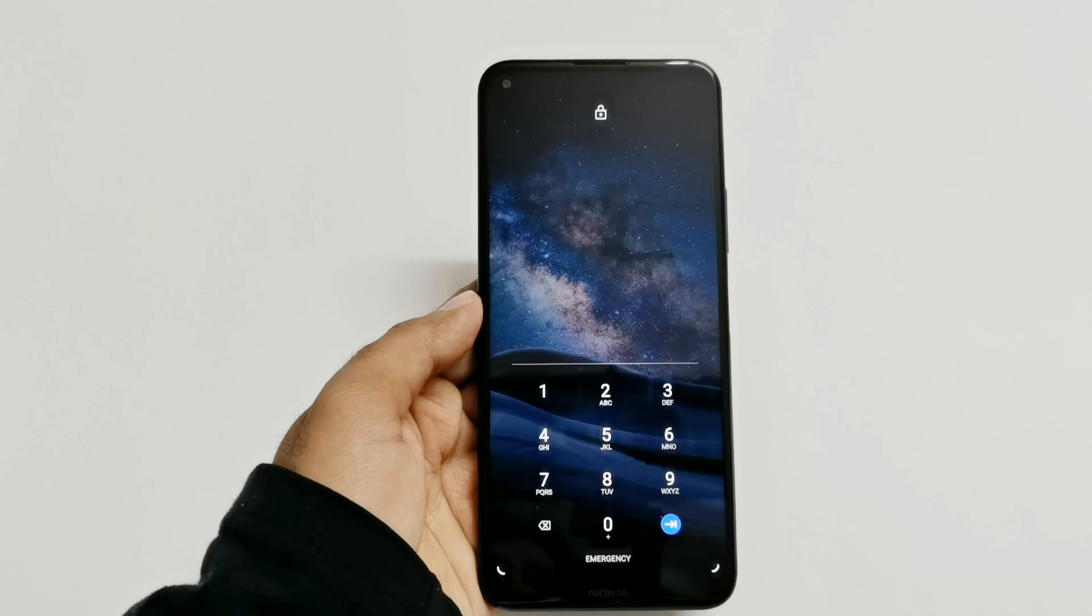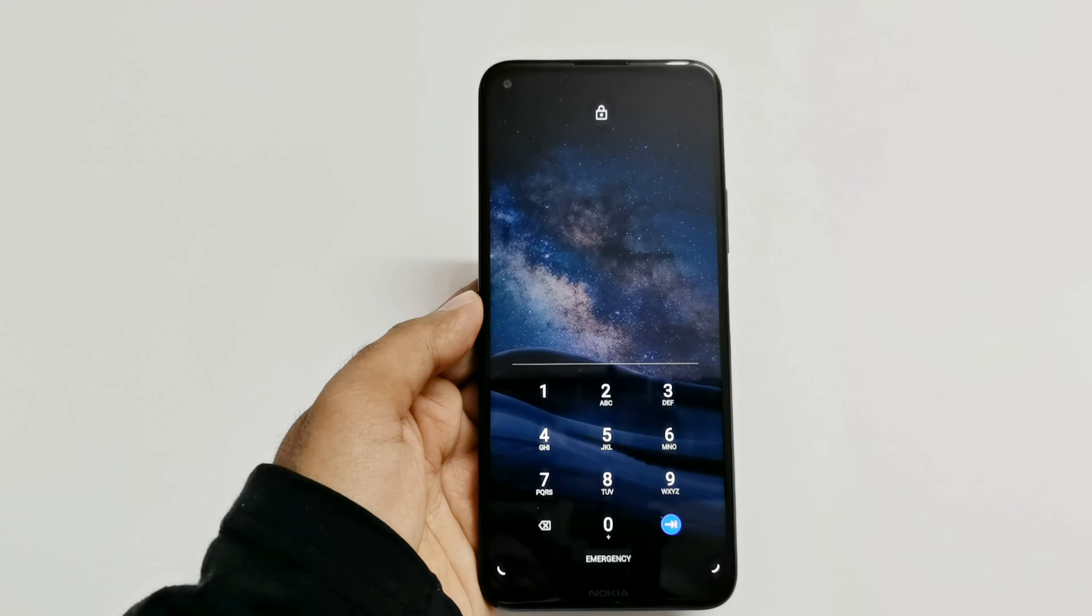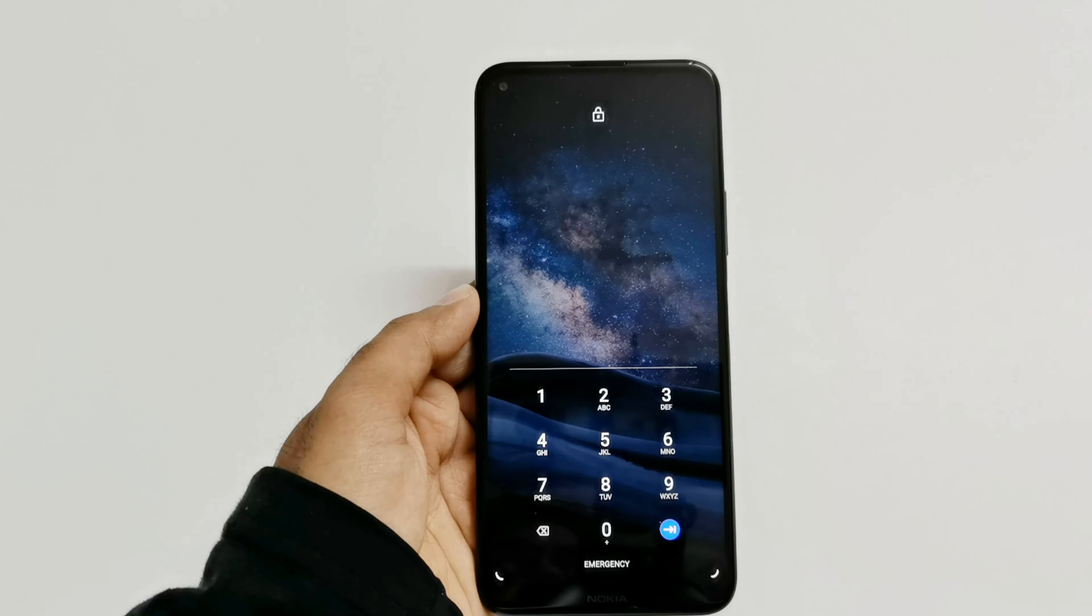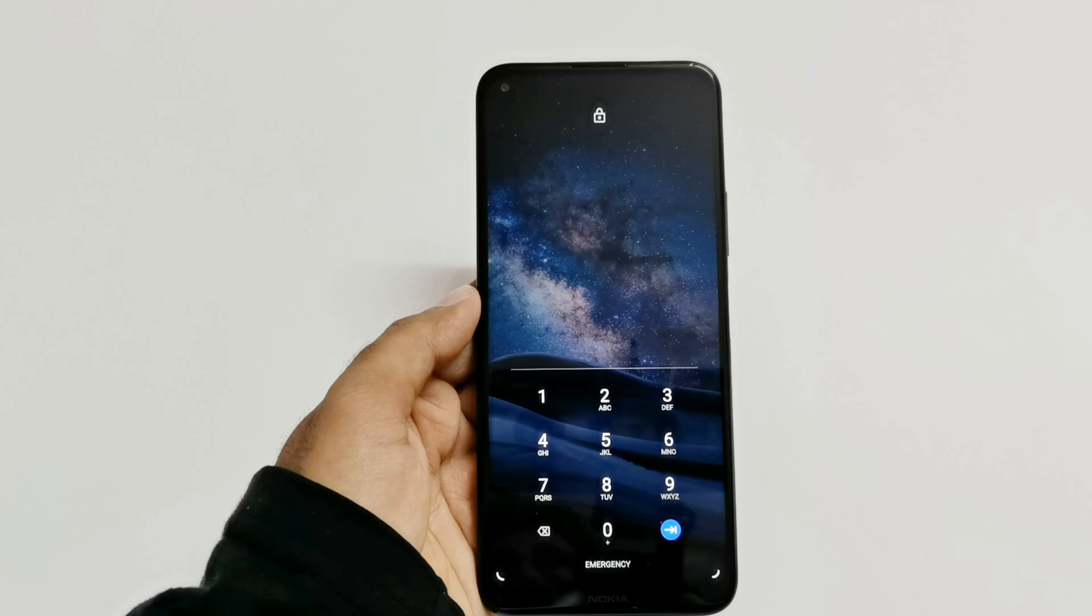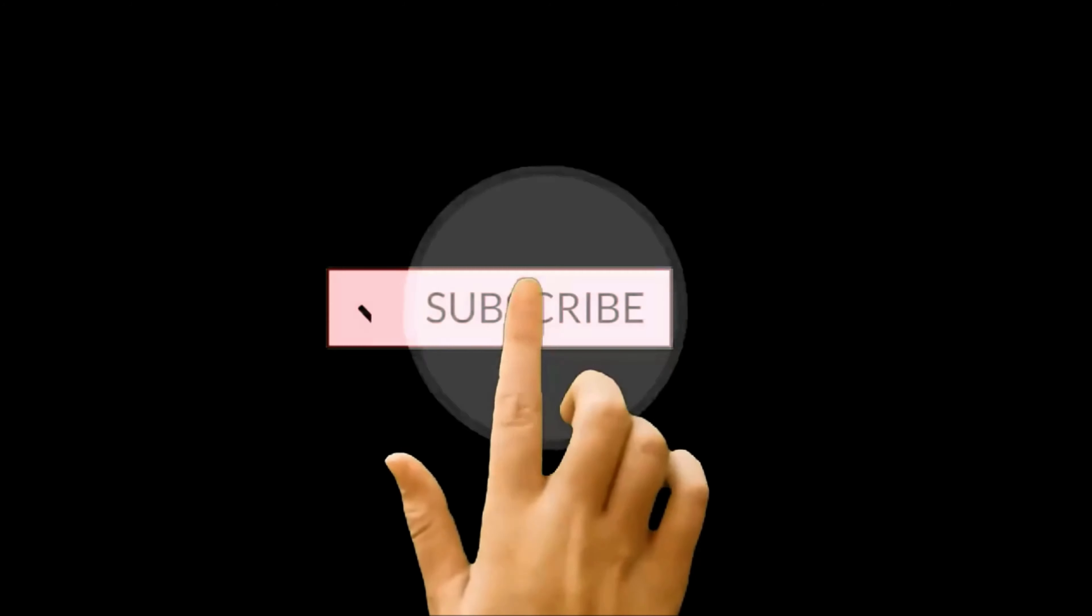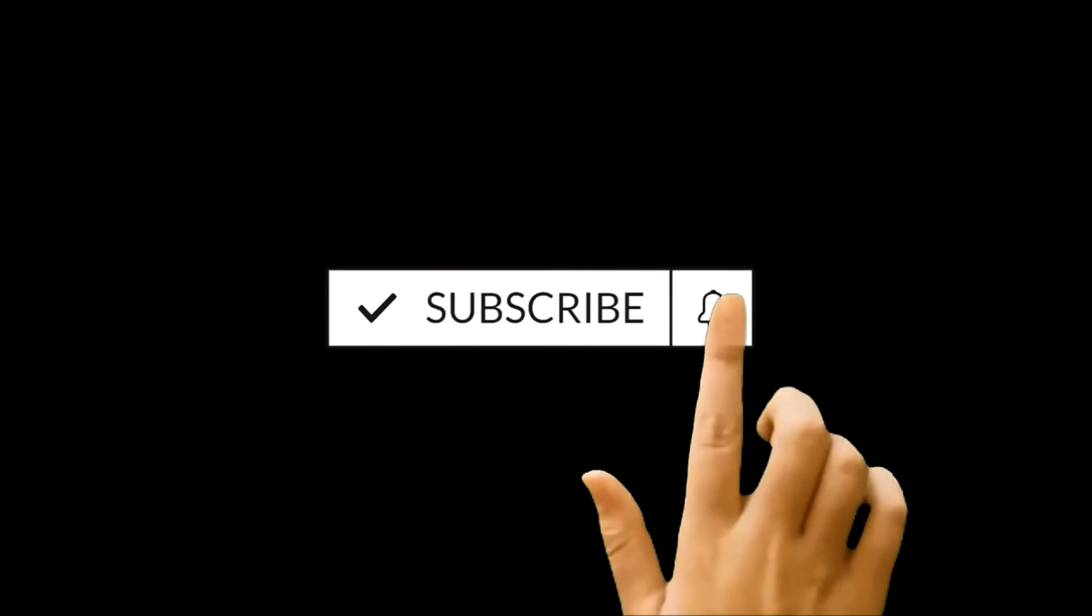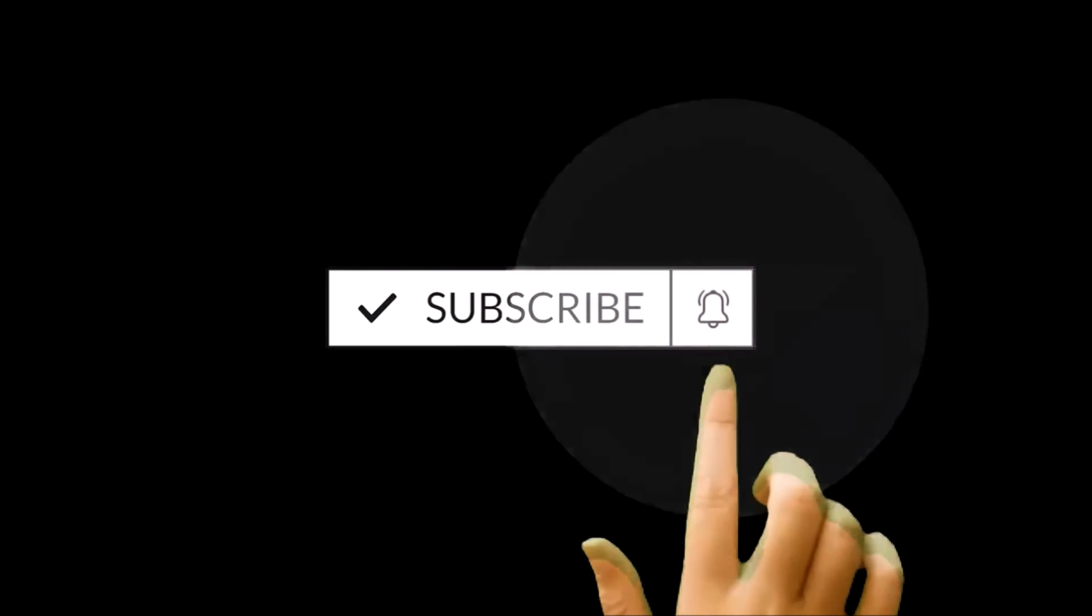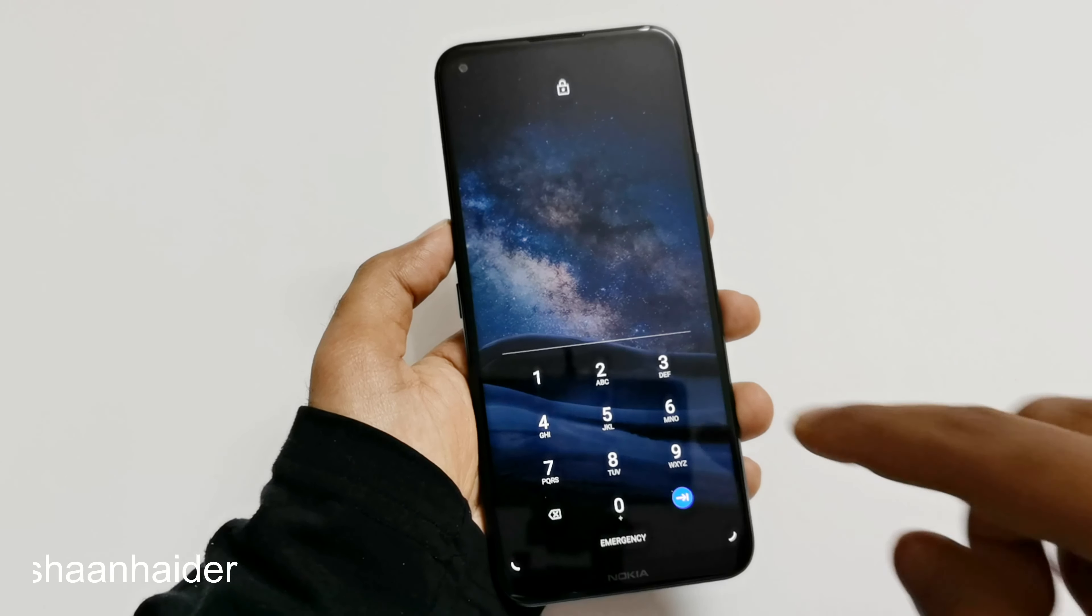What's up guys, this is Sean Heather and in this video I'm going to show you how to remove the PIN, password, or any kind of security from Nokia 8.3 to gain access back to your device if you no longer remember the PIN password and you are locked out of your smartphone.